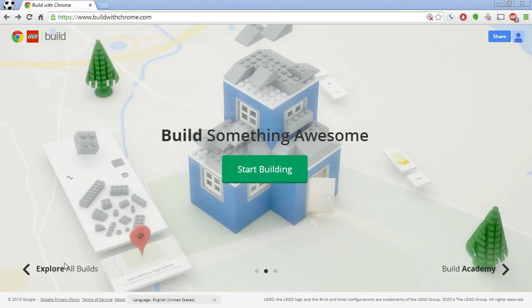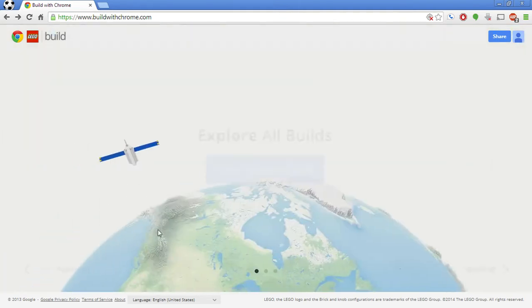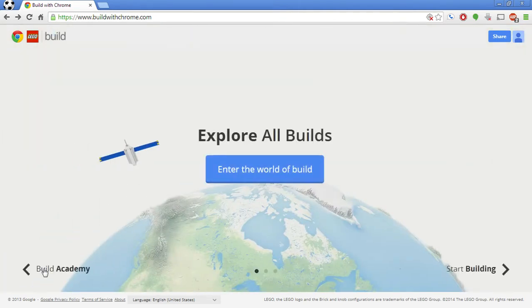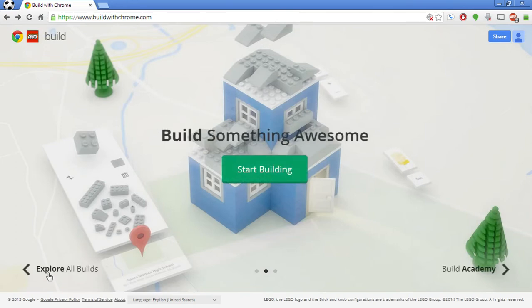So to start off, I'm going to show you how this website thing that Google set up works. When you go to buildwithchrome.com, it'll take you to this page, and you can circle through different things. You can explore all builds, build academy, and start building.